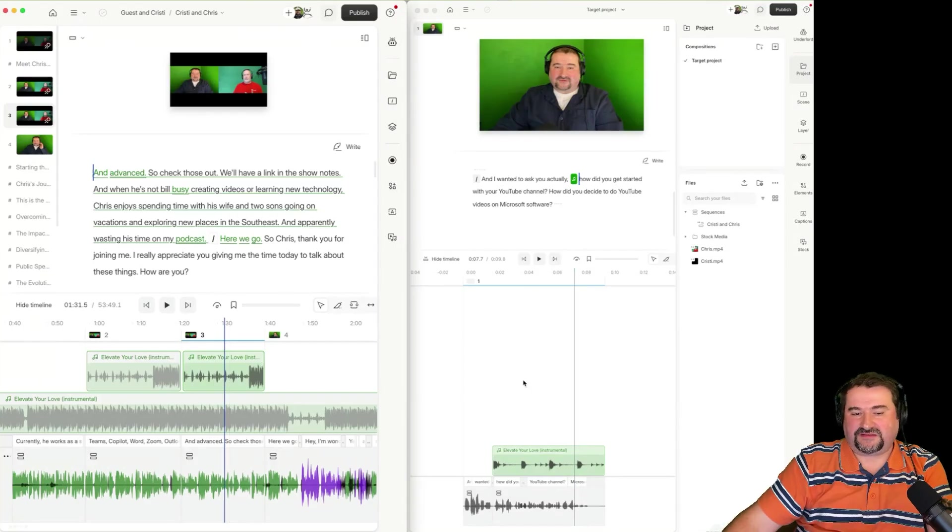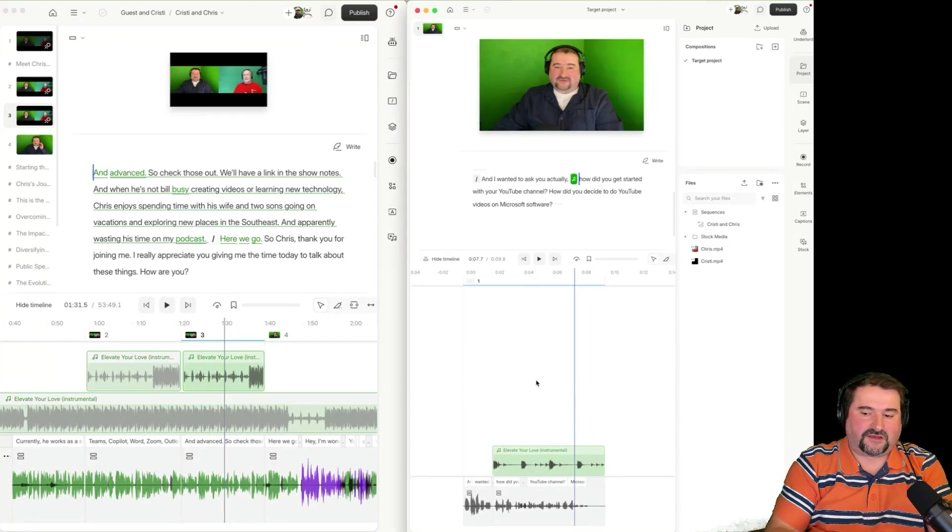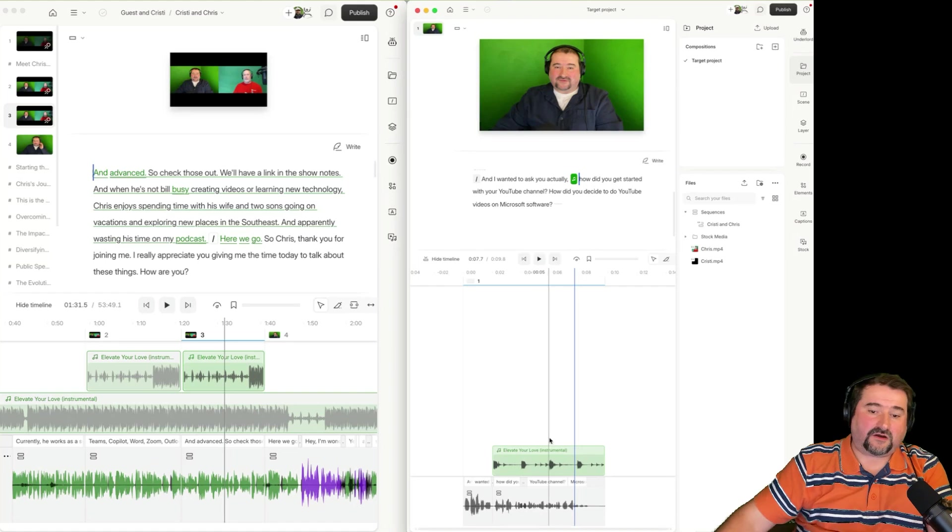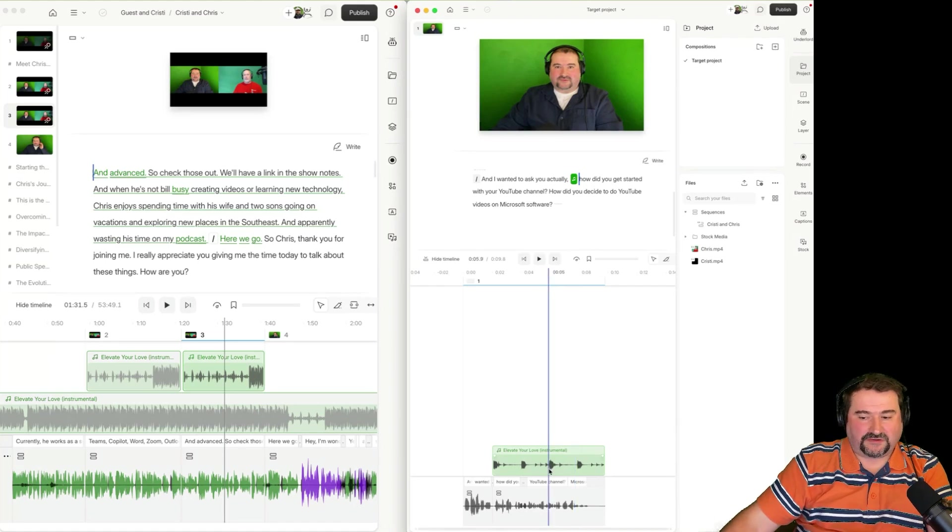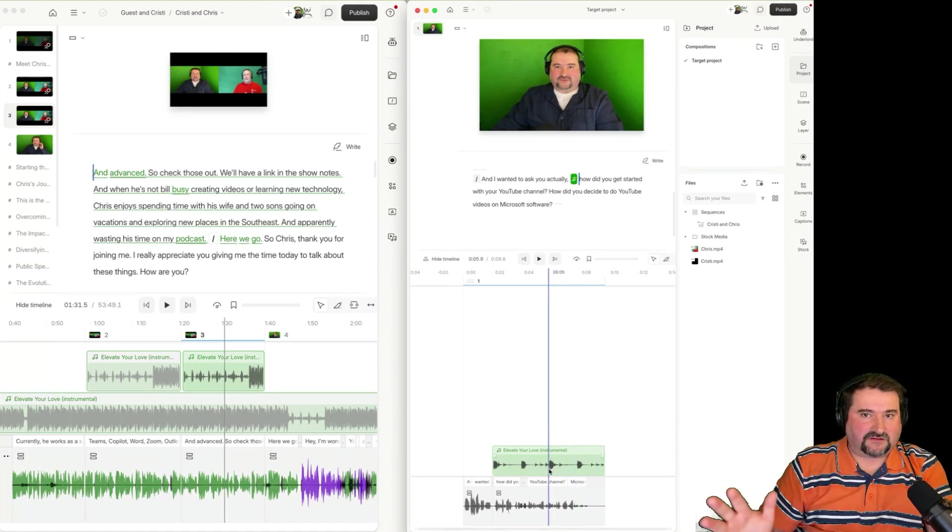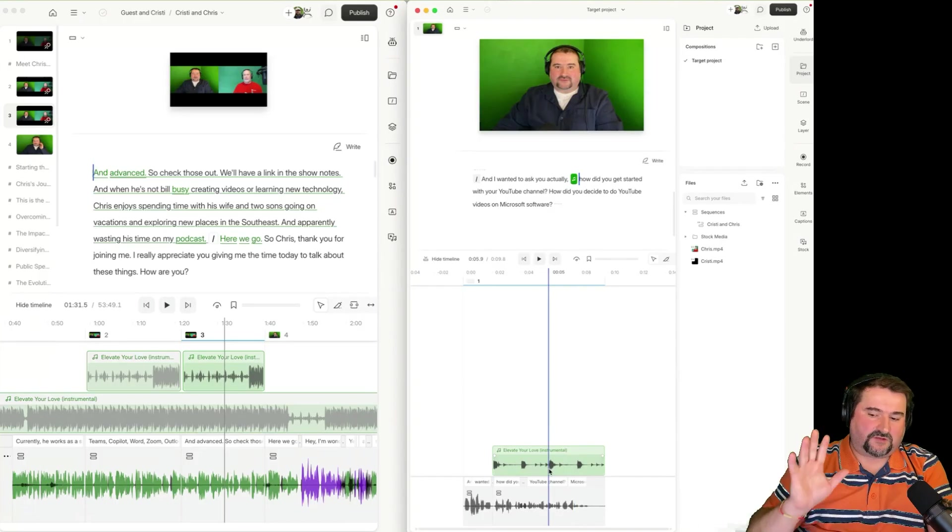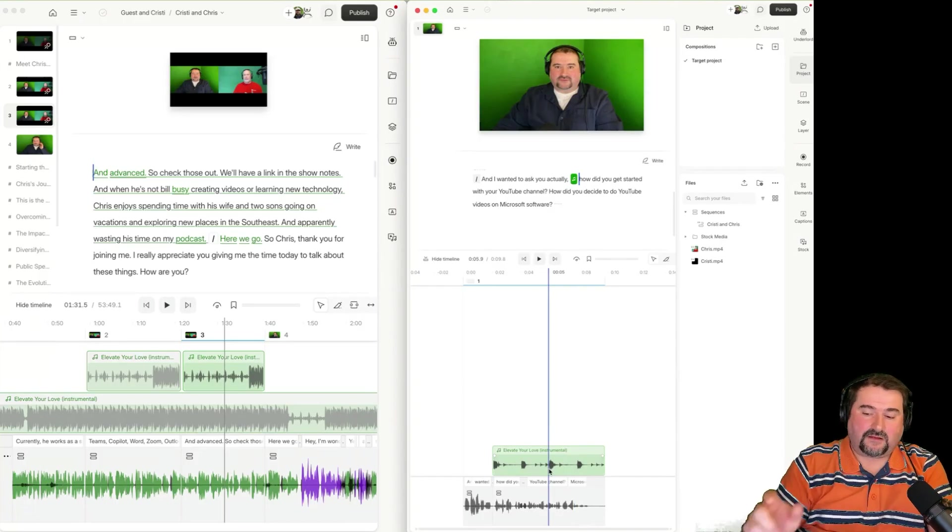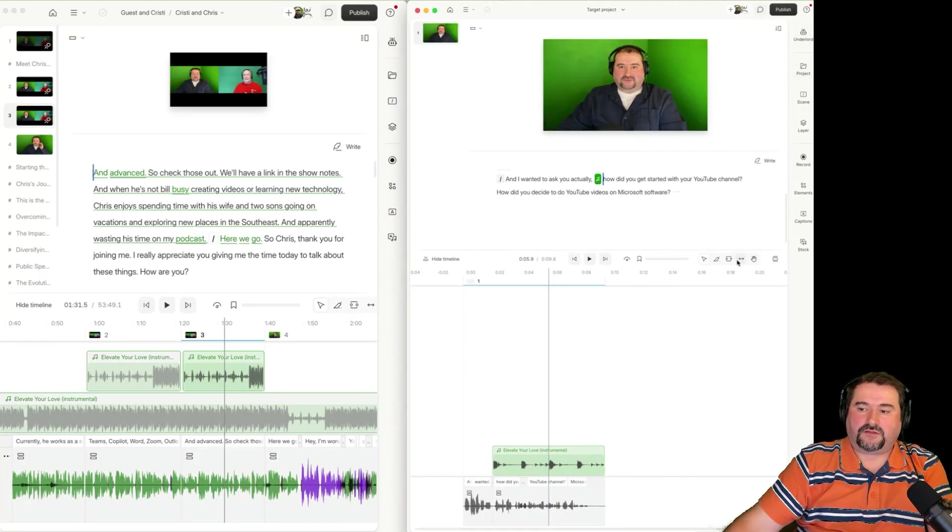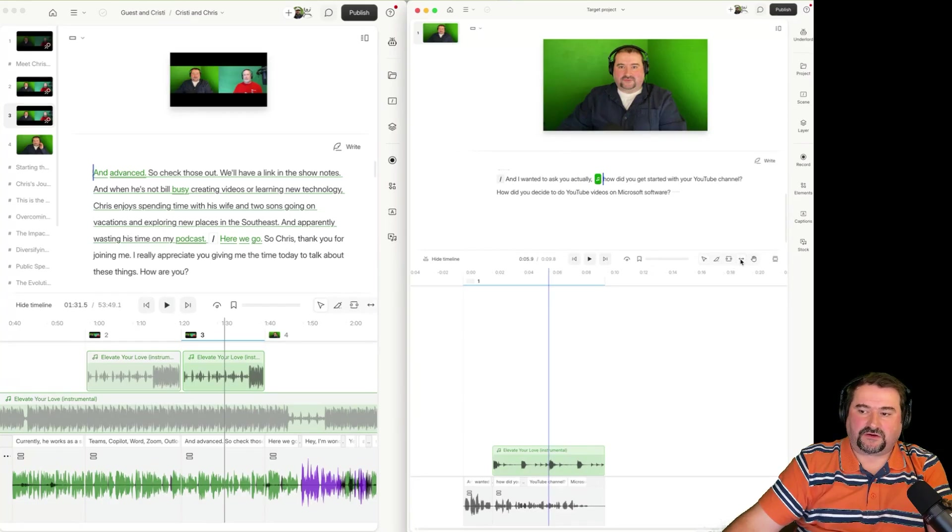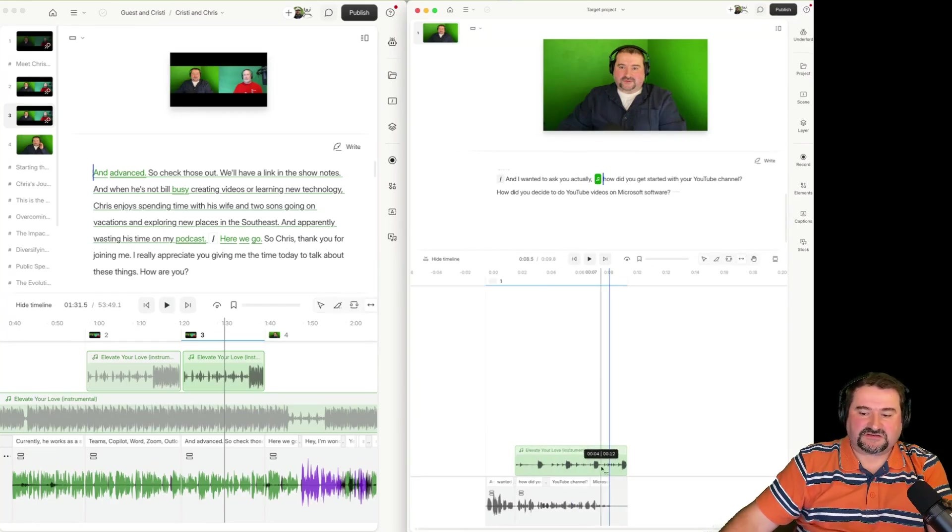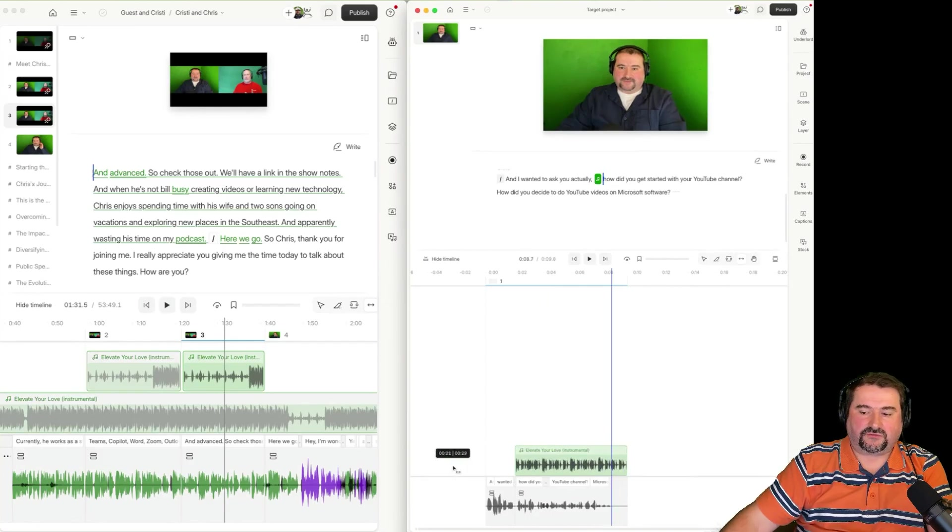This one came from a scene. There is no scene in here. So I guess maybe Descript thought, I'm just going to place it there or simply it did not respect the cuts that I made. So the whole file is there anyway. And I may need to use the slip tool, which is this one here, to just slide that music file like I'm doing here to the part that I wanted.